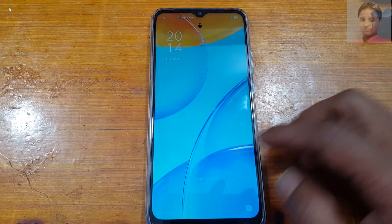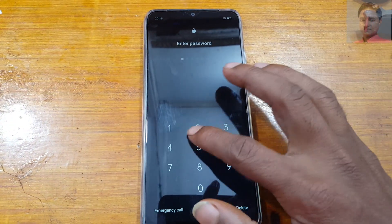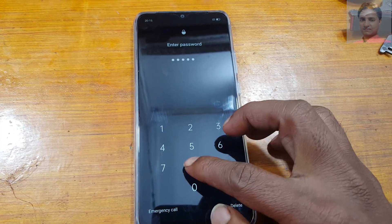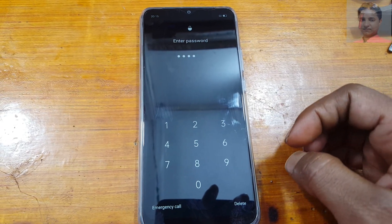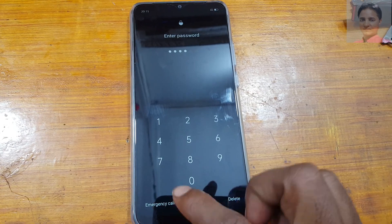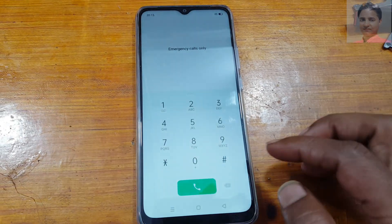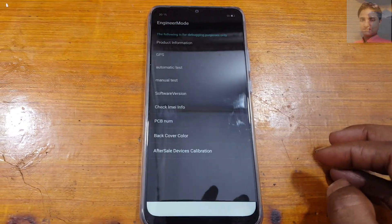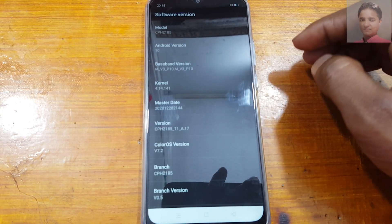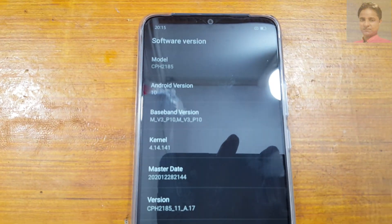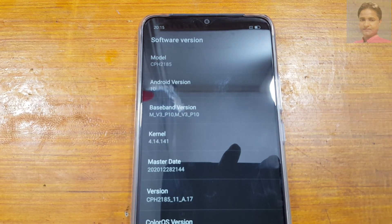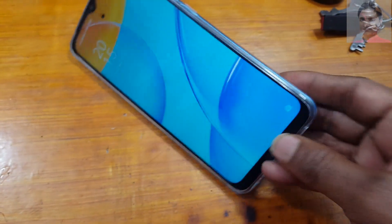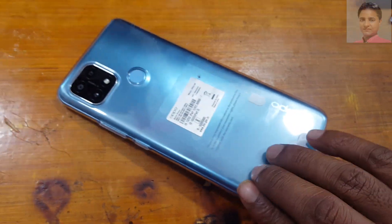Hey, what's up guys, welcome back to my channel. In this video I'm going to show you how we can remove pattern lock or password lock from Oppo A15 and A15S with a free tool. First of all, check the model number and software version — as you can see it's CPH2185, that means A15. I will remove the password lock from this device using a free tool.